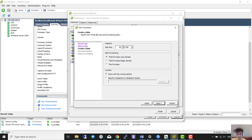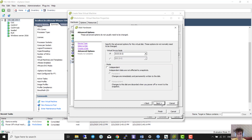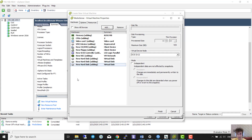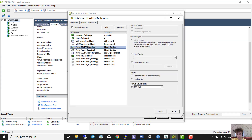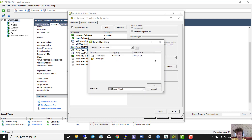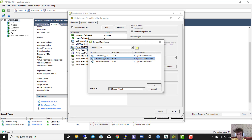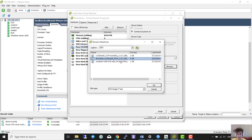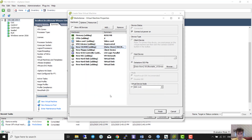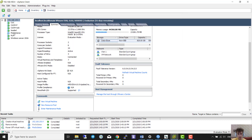Next, next, next, finish. We have to add the ISO file in the CD/DVD datastore. We have to check 'Connect at power on' — be careful. The datastore ISO file I put in the folder called 'iso', and yes, the mediasense MCP file. Finished.